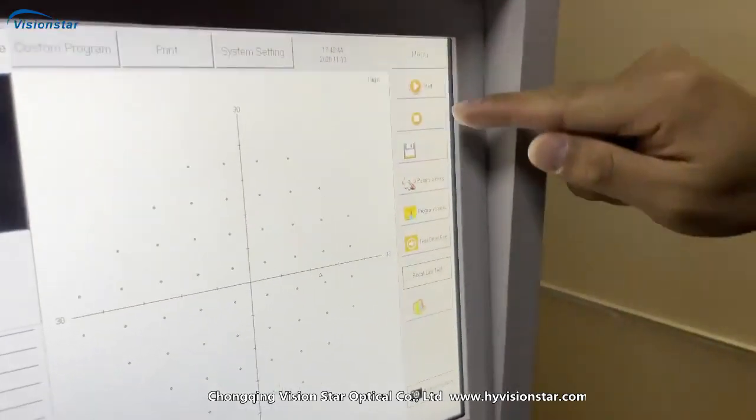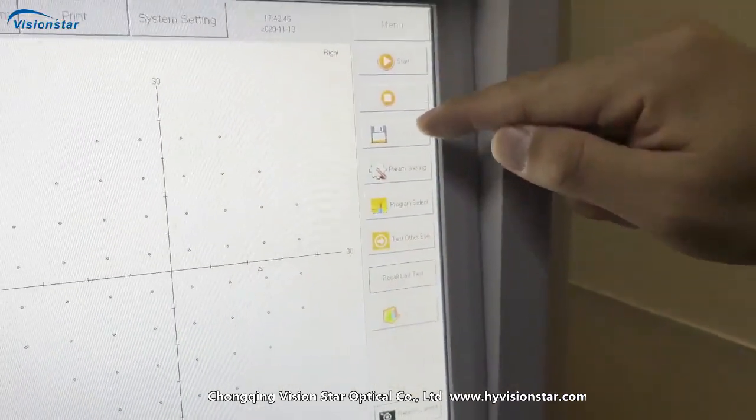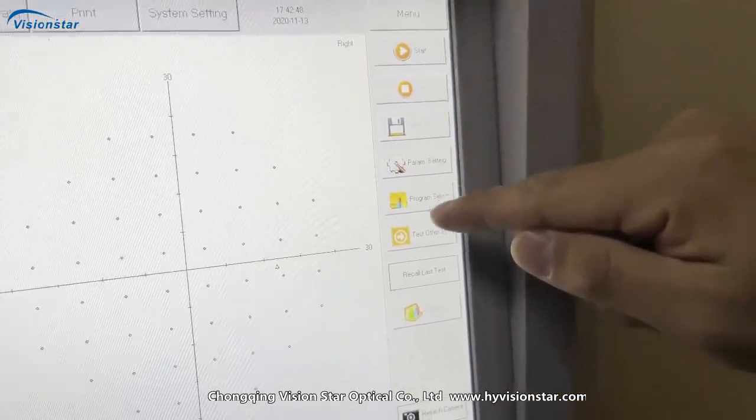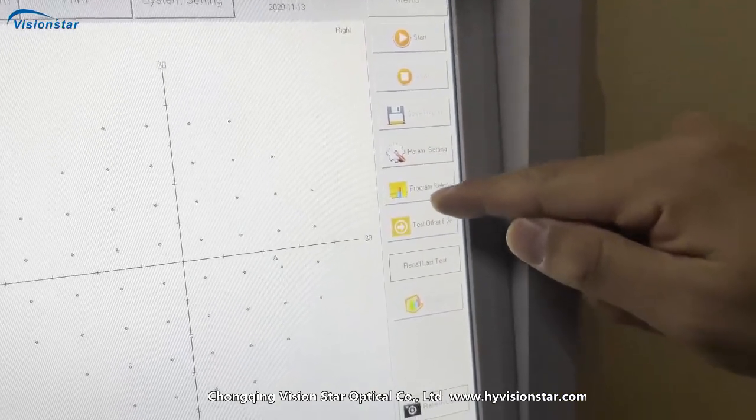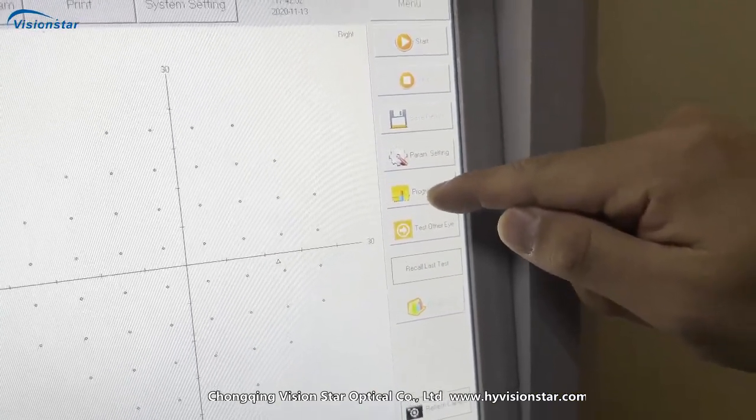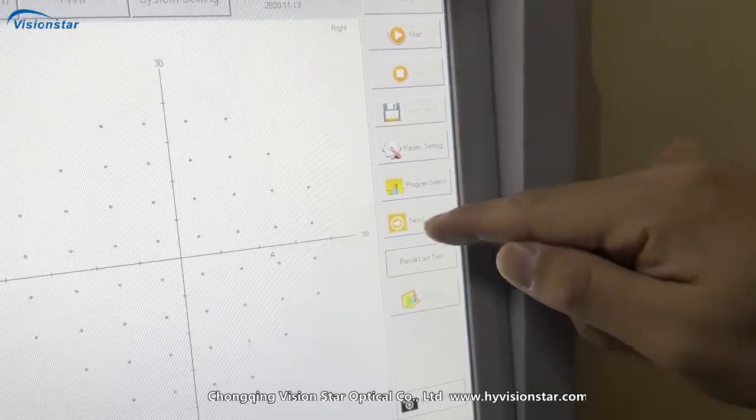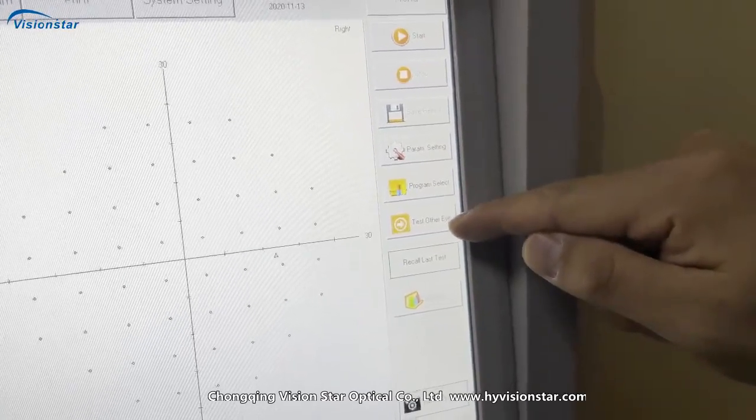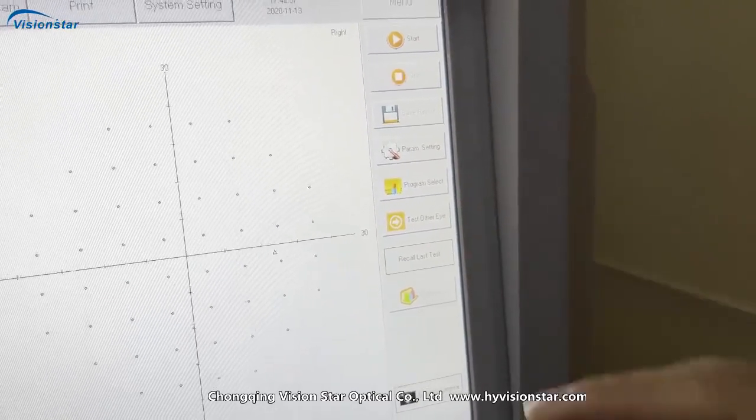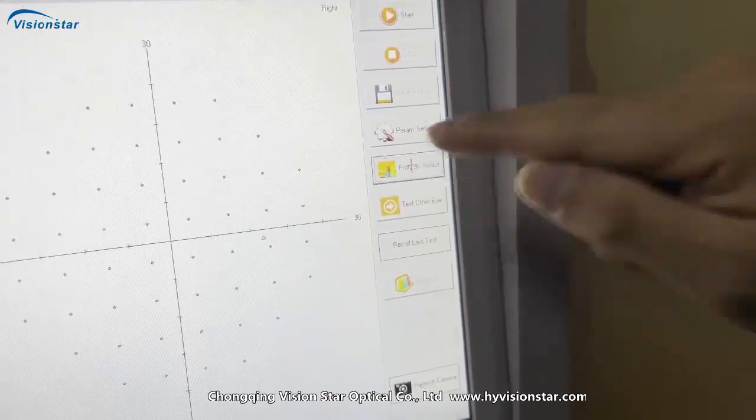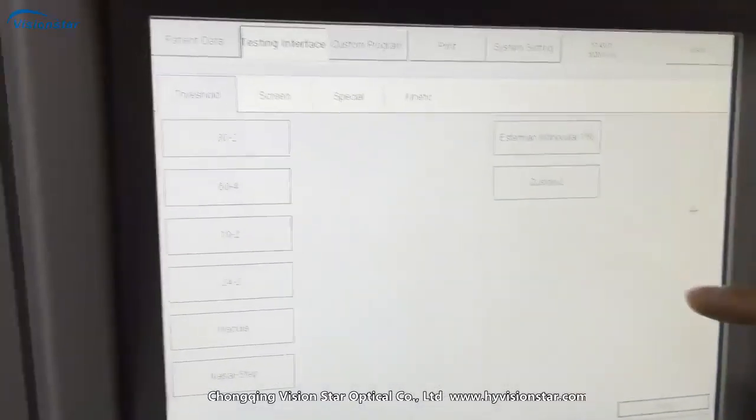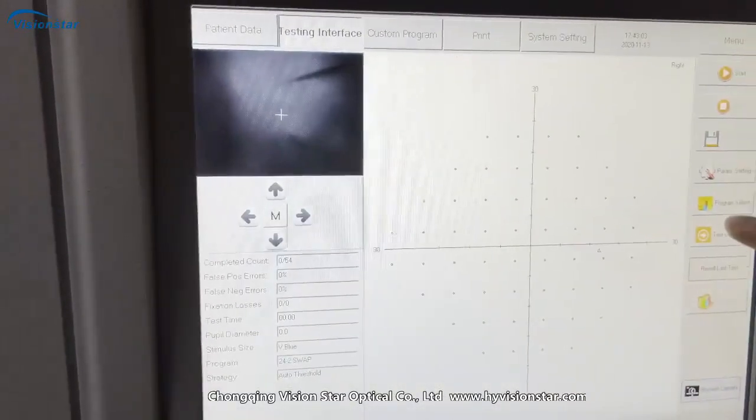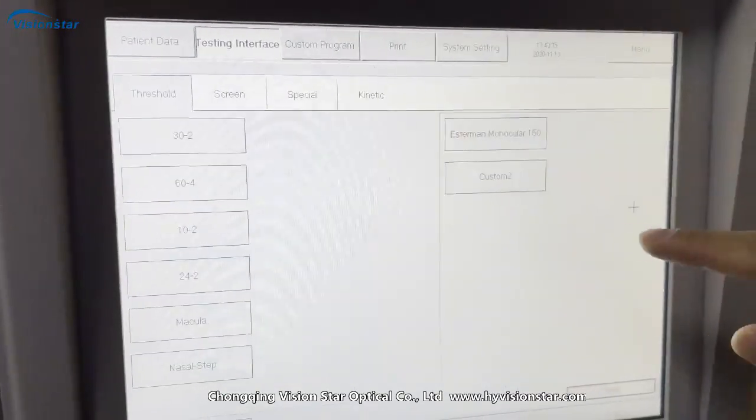And this part is start testing, stop, save report, program setting, program select, and test other eye. So now, let me show you this program selected.